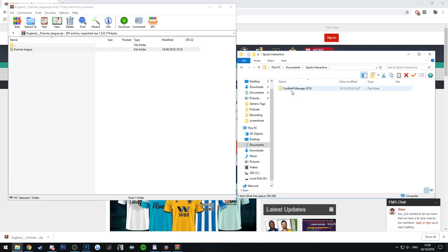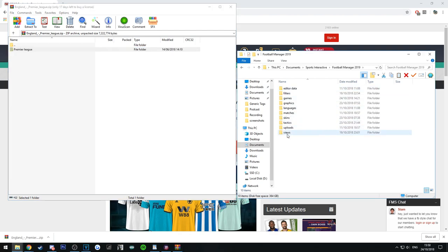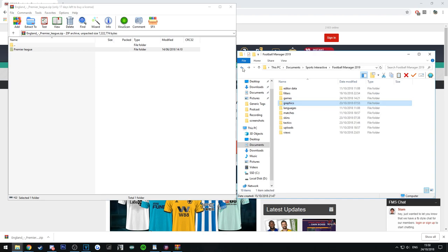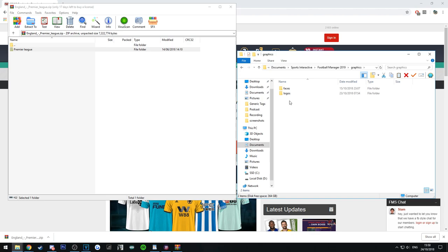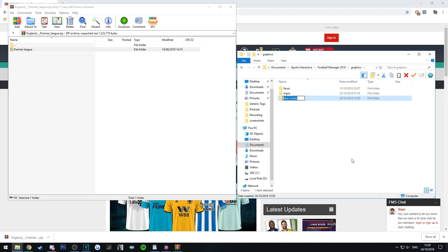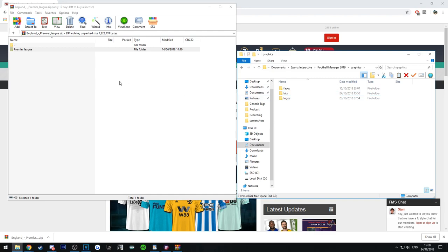All you're going to do is go to Sports Interactive Football Manager 2019 in your document folder. You're then going to go to graphics — and if you haven't got the graphics folder, just create it. Go into your graphics folder, right click, press new, and call this folder 'kits'. Simple.